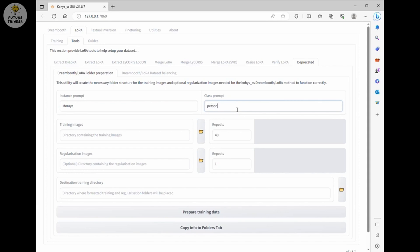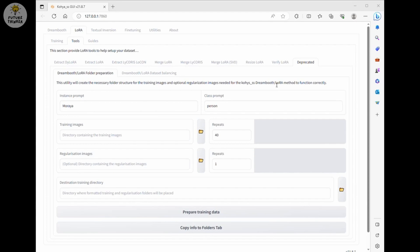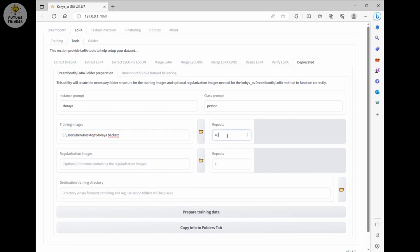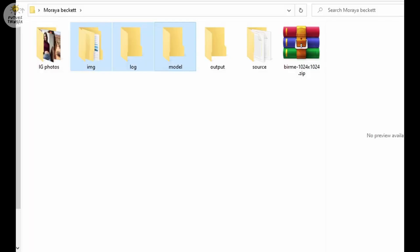Instance prompt, I'm going to use Mariah. Because it is the name of the AI girl in Instagram, it will be easier for me to remember. Class prompt, I use person for this training. Now select the training images folder path and destination training directory. The number of repeats, I will just leave it as 40. Regularization images, I don't need it for this LoRa model creation since my images are good enough.